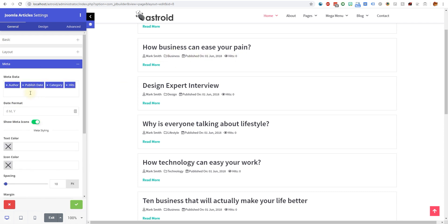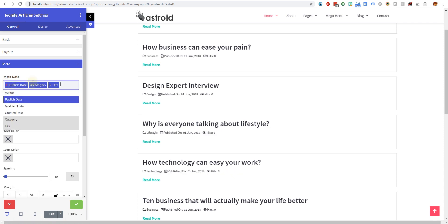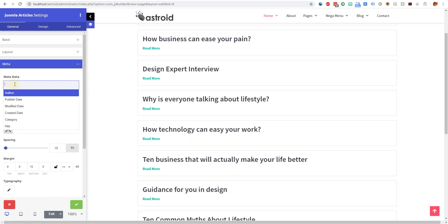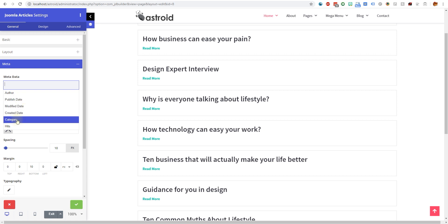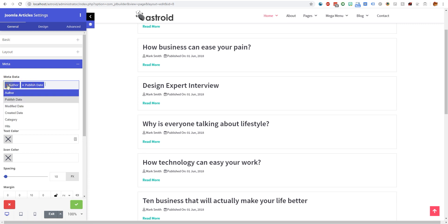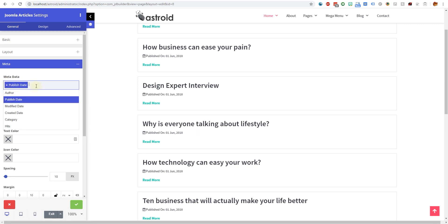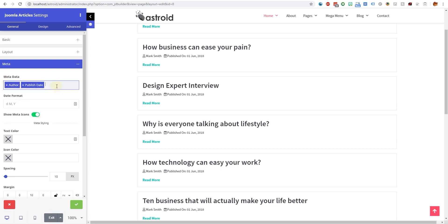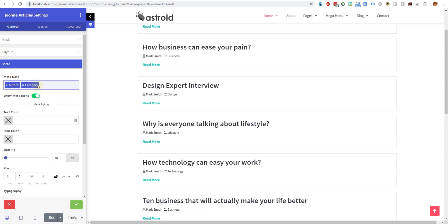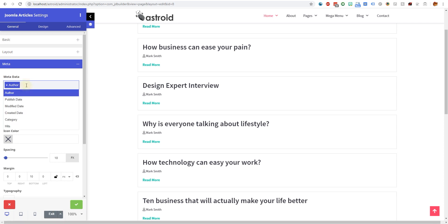Then you have the meta, what you want to display. Here we have control over the meta data. You can display modified date, category, author, or you can display nothing. You can order these too. I can say publish date first and then the author. The author is number one. You can order these and you have control to decide whether you want to have these things or not.